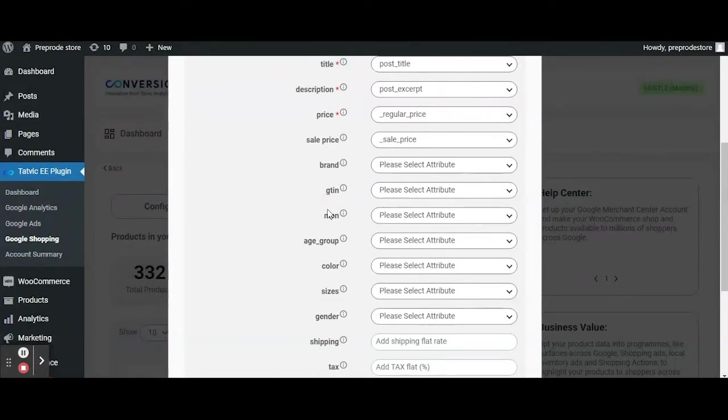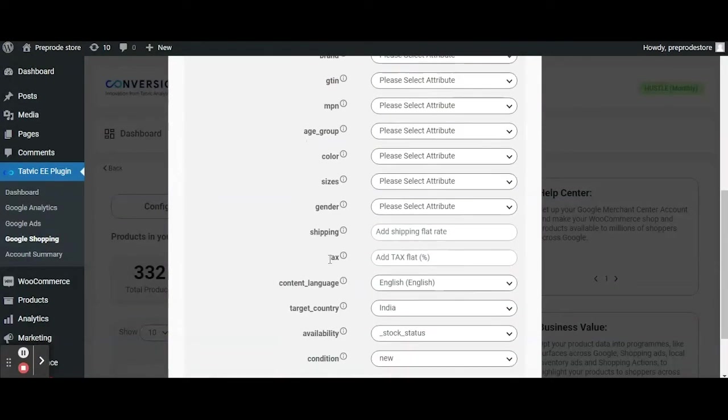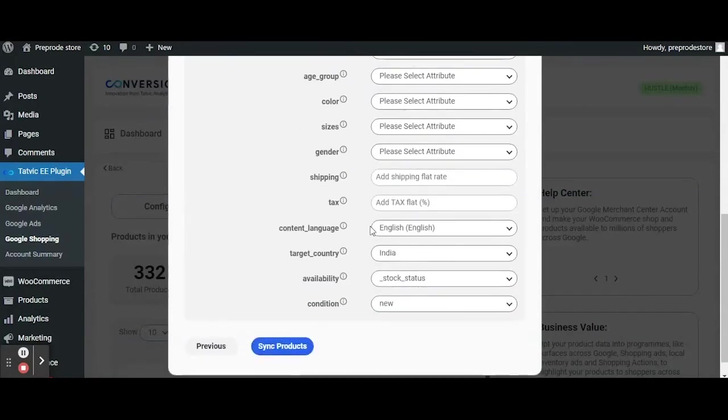We have a number of attributes like color, age, gtin, mpin etc which you can map as per your requirement.